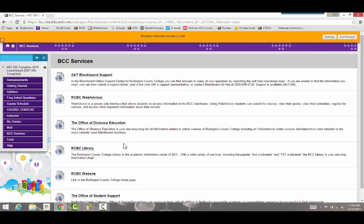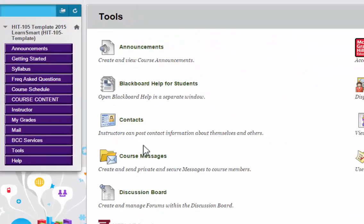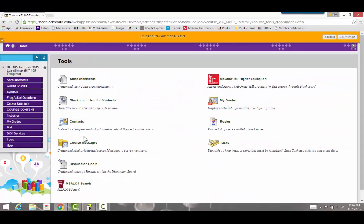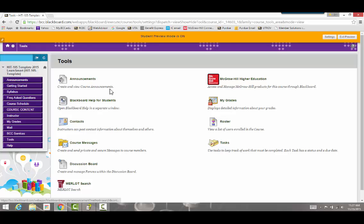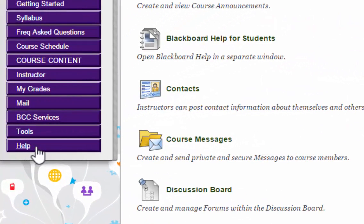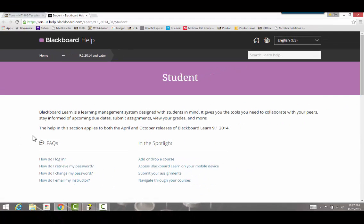Those are some helpful tools throughout the semester if you need them. The Tools link isn't used very much in this course, but you can use it for a quick link to your grades, create tasks, or look at announcements. The last item on the left-hand side is Help, which is a direct link to the Blackboard student help site for Blackboard support.